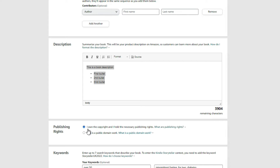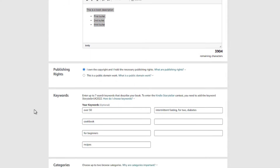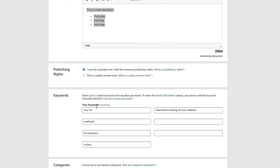Next, for publishing rights, go ahead and click 'I own the copyright.' Just so you know, public domain is generally reserved for books published prior to 1926 that no longer have copyrights — books like 'Think and Grow Rich' would fall under public domain.